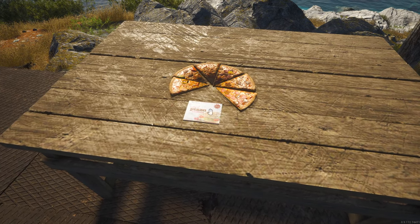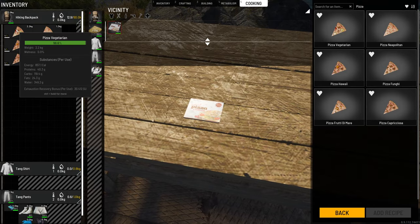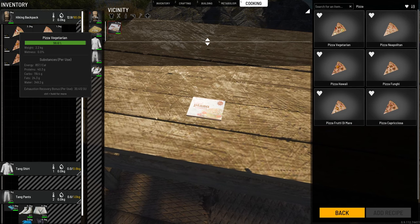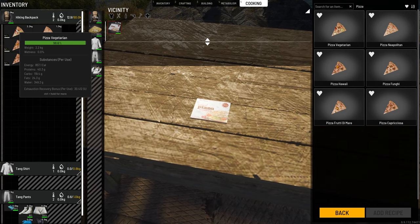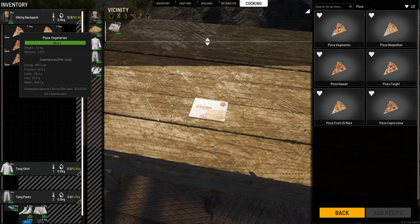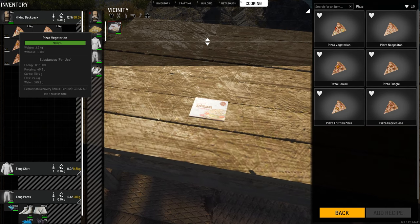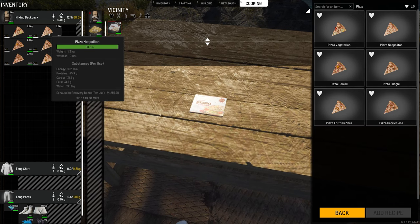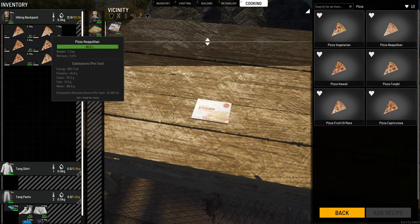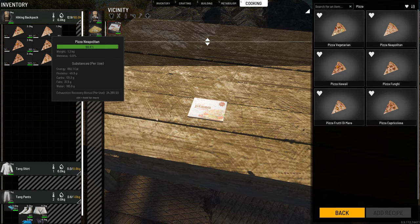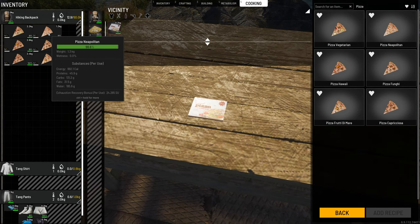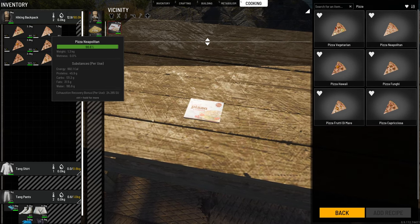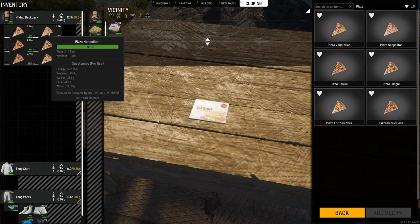Let's go ahead and start looking at these stats. The pizza Vegetarian was 40 grams of protein, 119 grams of carbs, and 24.3 grams of fat, with 342 grams of water and an exhaustion recovery of 30.412 — overall 857.1 calories. The pizza Neapolitan had 992 calories, 45.9 grams of protein, 131 grams of carbs, and 31.5 grams of fat, with 195 grams of water and an exhaustion recovery of 24.265.